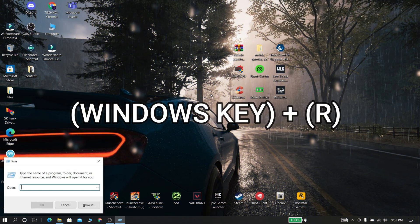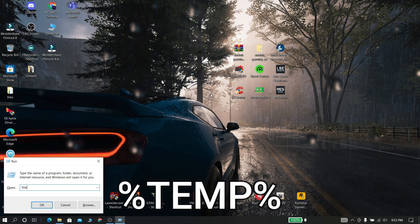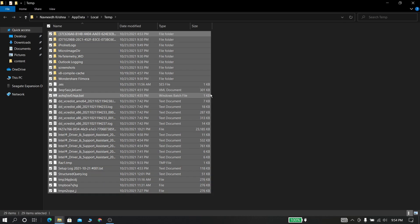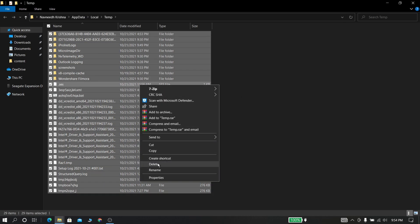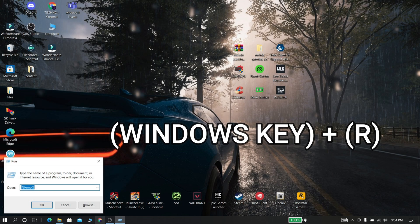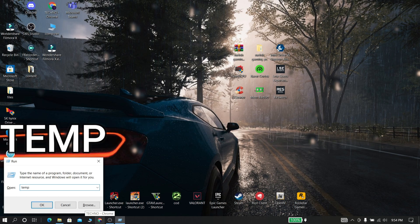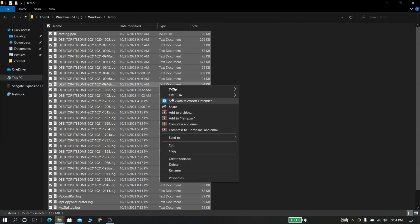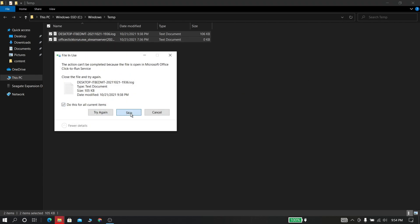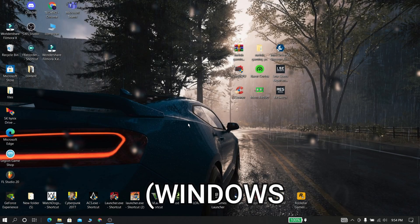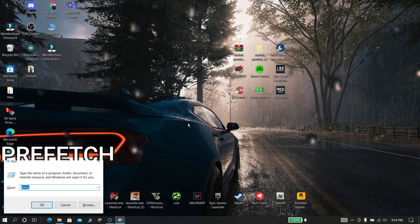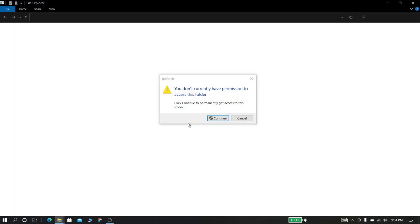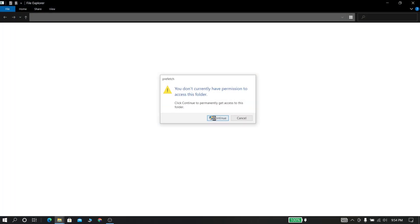Now press Windows key plus R and type %temp% and click ok. Now select all and delete it. Don't worry, it is just temporary unwanted files. Now again press Windows key plus R and type temp and click ok. Now again select all and delete it. Again press Windows key plus R and type prefetch. Again delete all items.